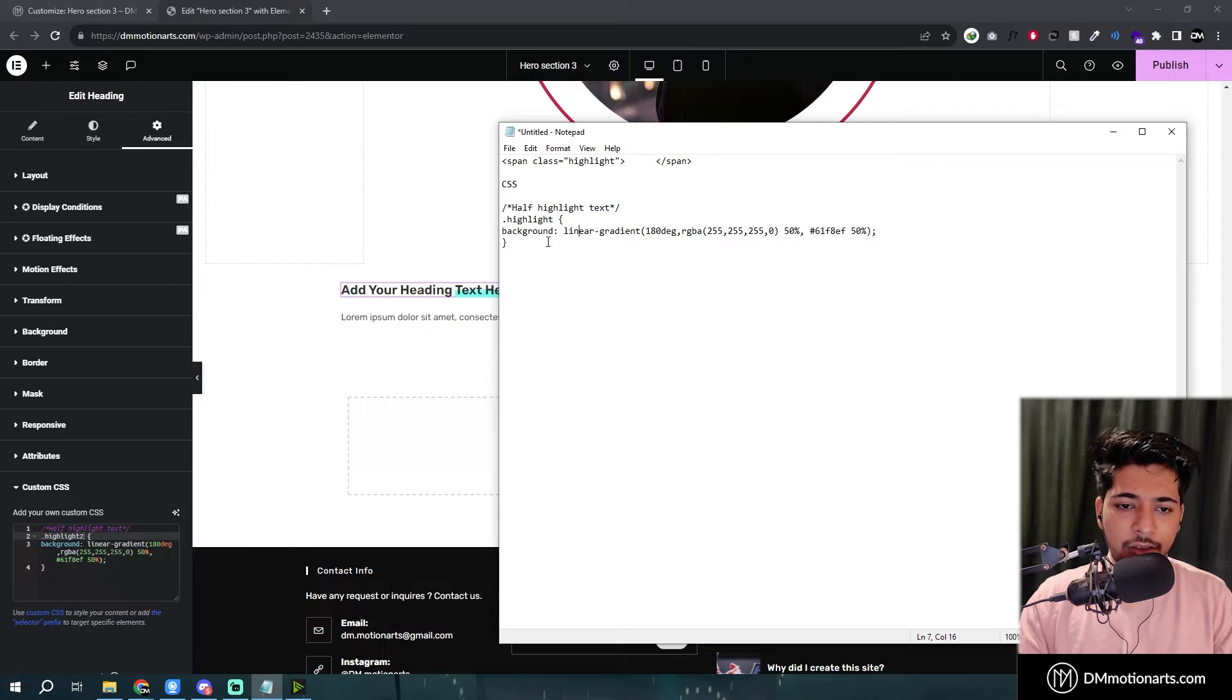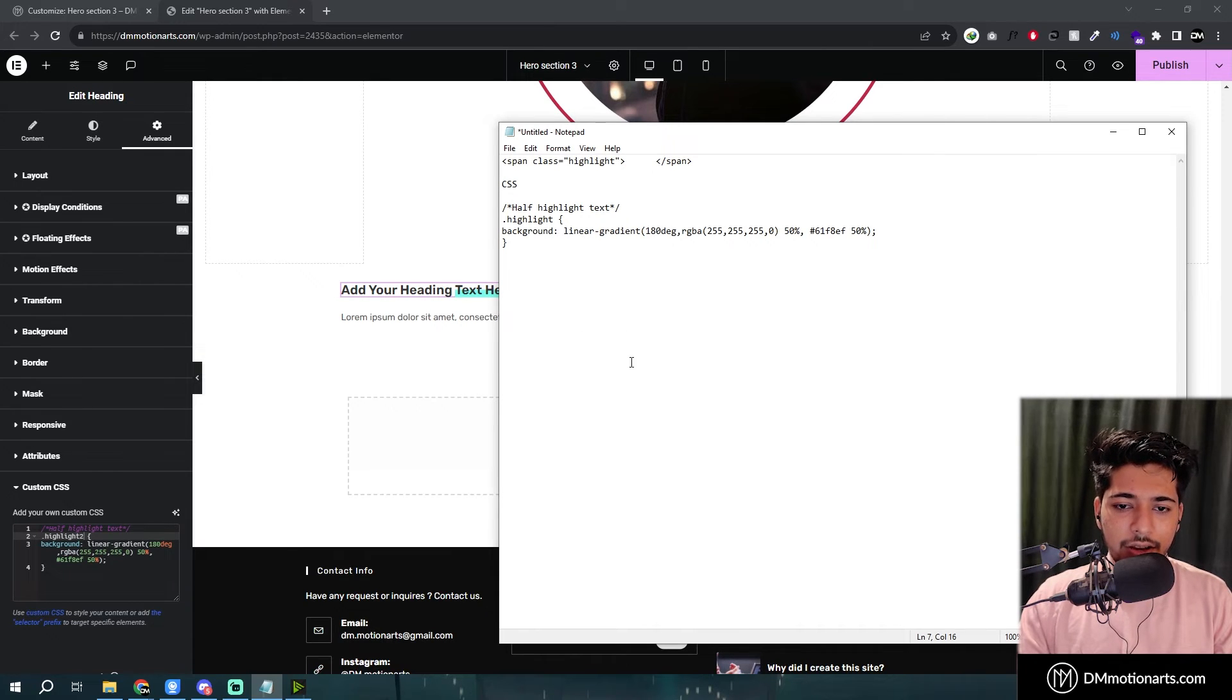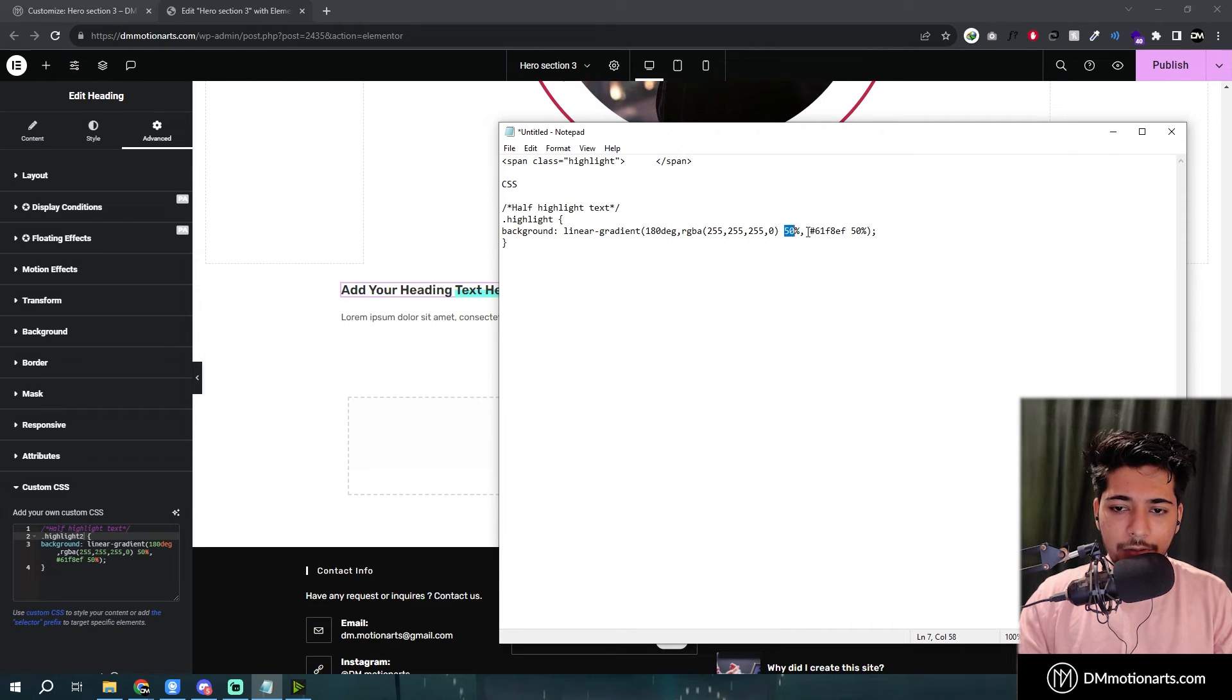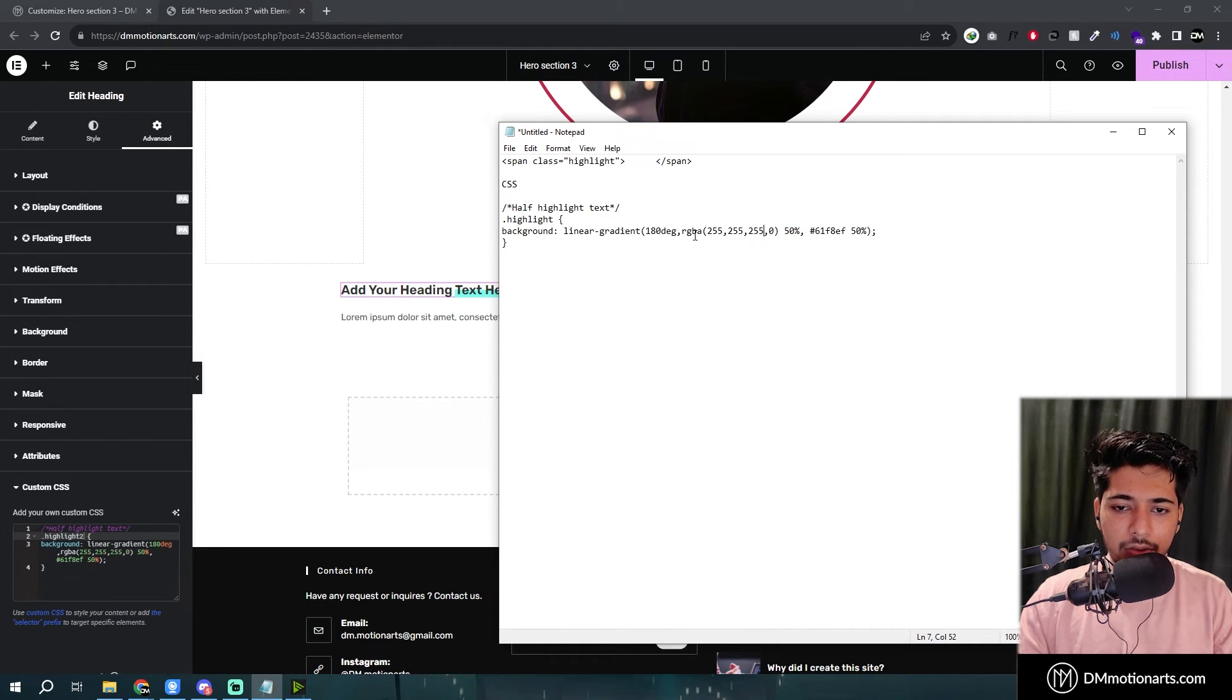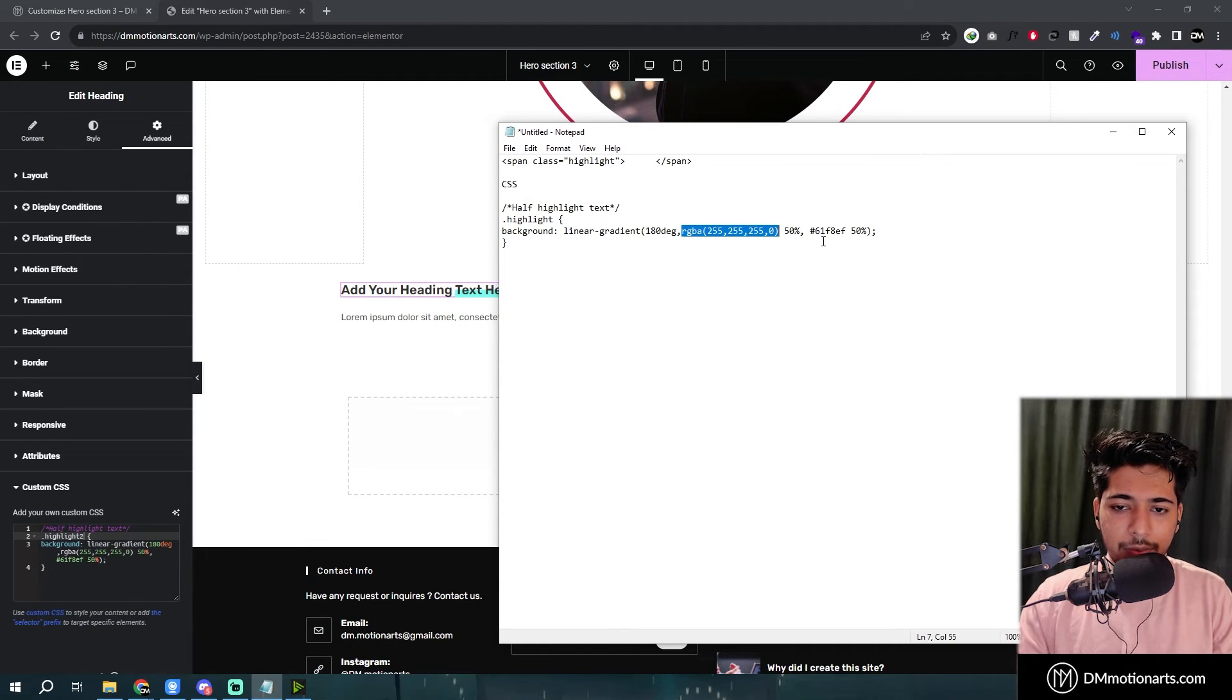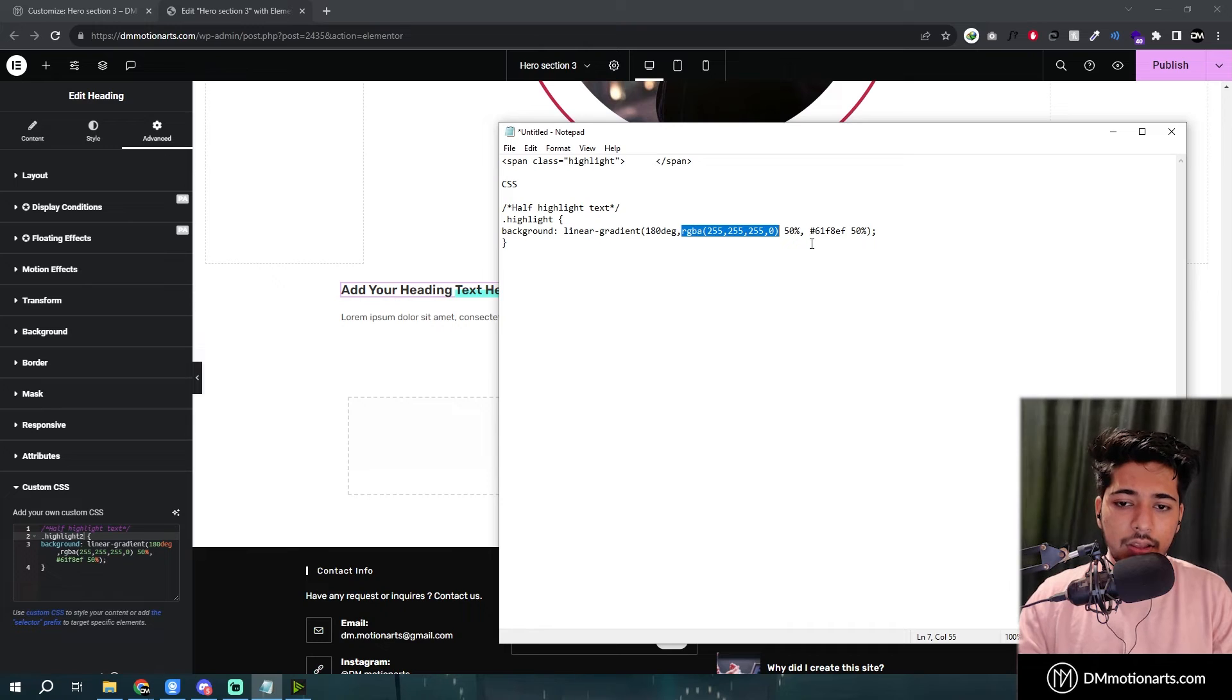And here we have given a background linear gradient with 180 degrees, so like from top to bottom. And then given it like 50% is empty. So you could see this one. This code basically means that it is transparent. Nothing is showing.